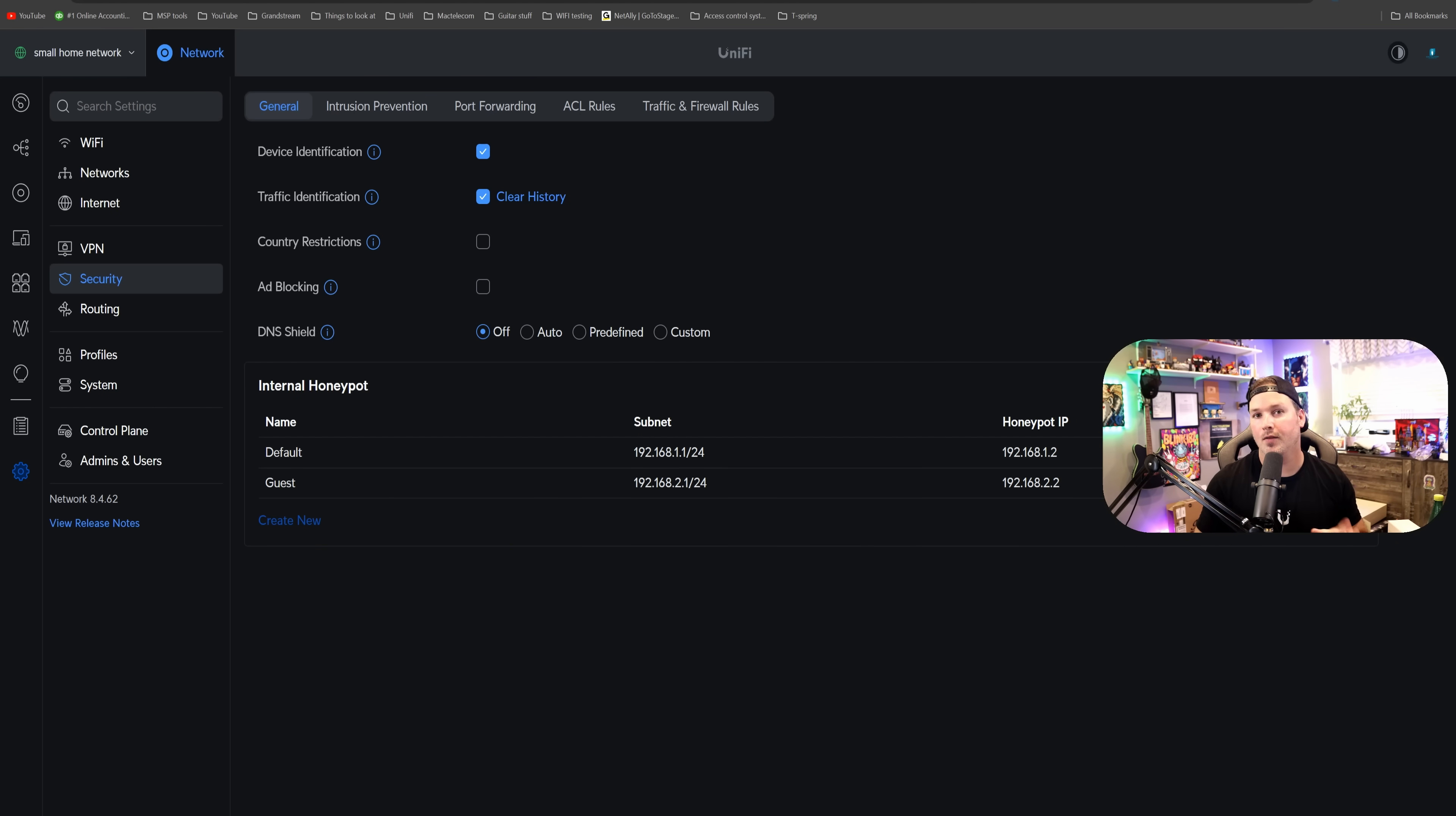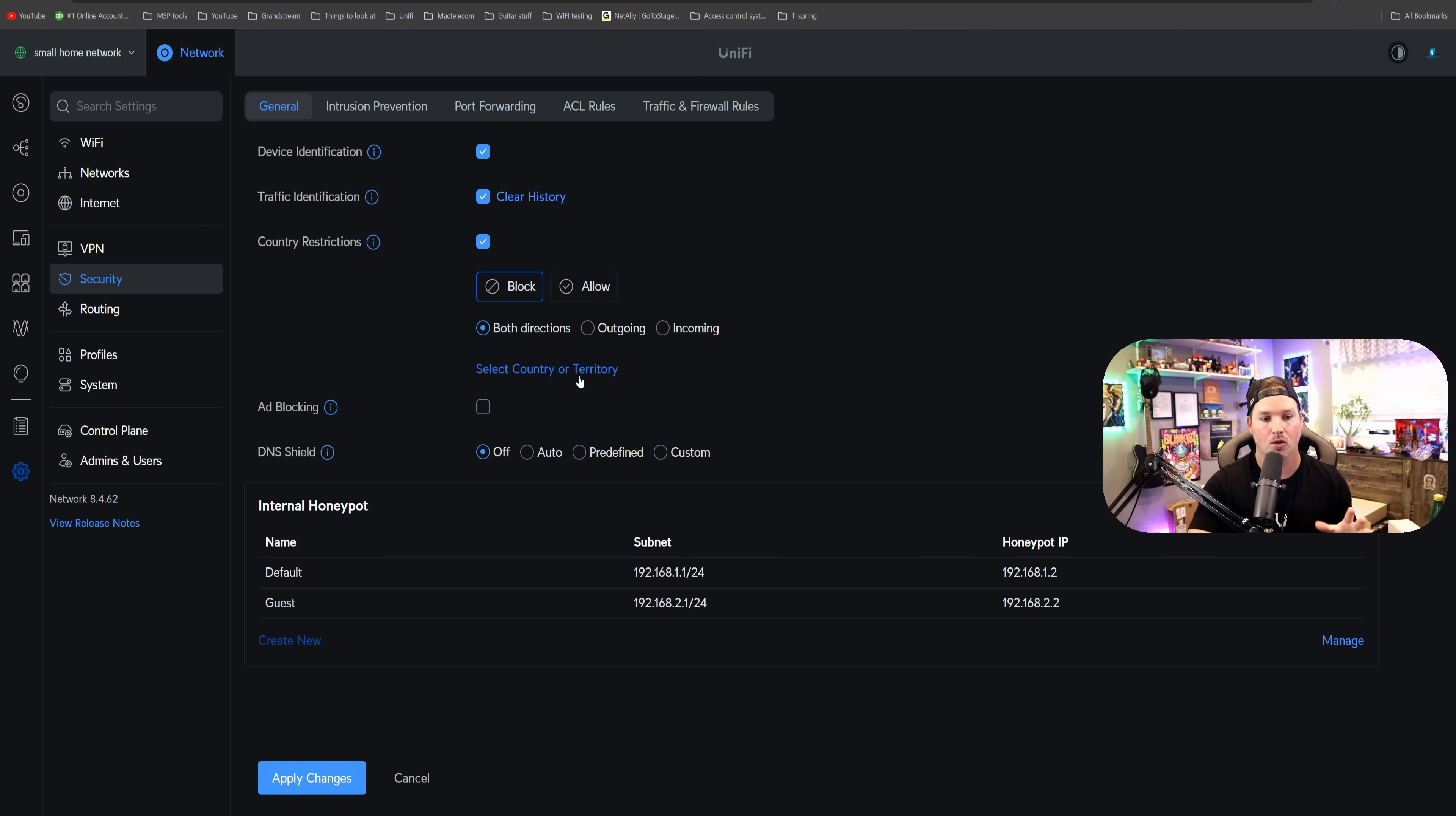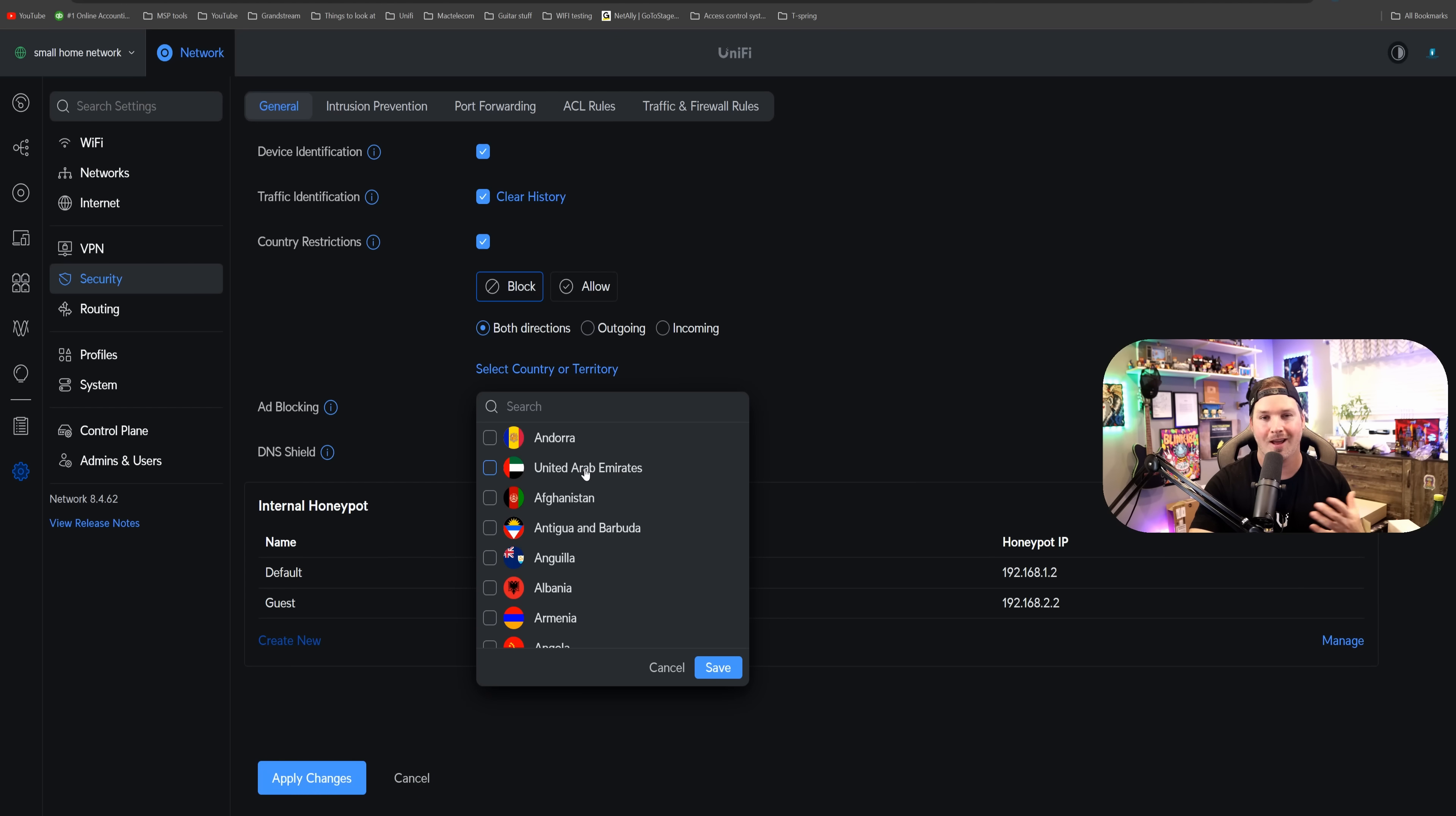Just like the other gateways, like the UDM Pro Max, we could do country restrictions or geo-filtering. If we click on the country restrictions, we could either block or we could allow both directions, outgoing or incoming. So you could click to select the country or territory and then choose whoever you wanna block out.